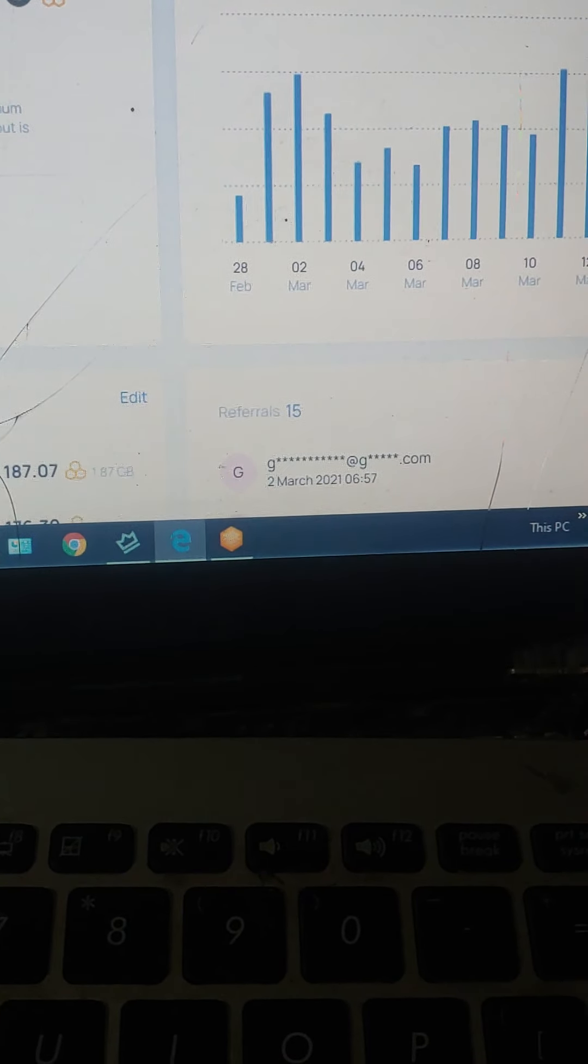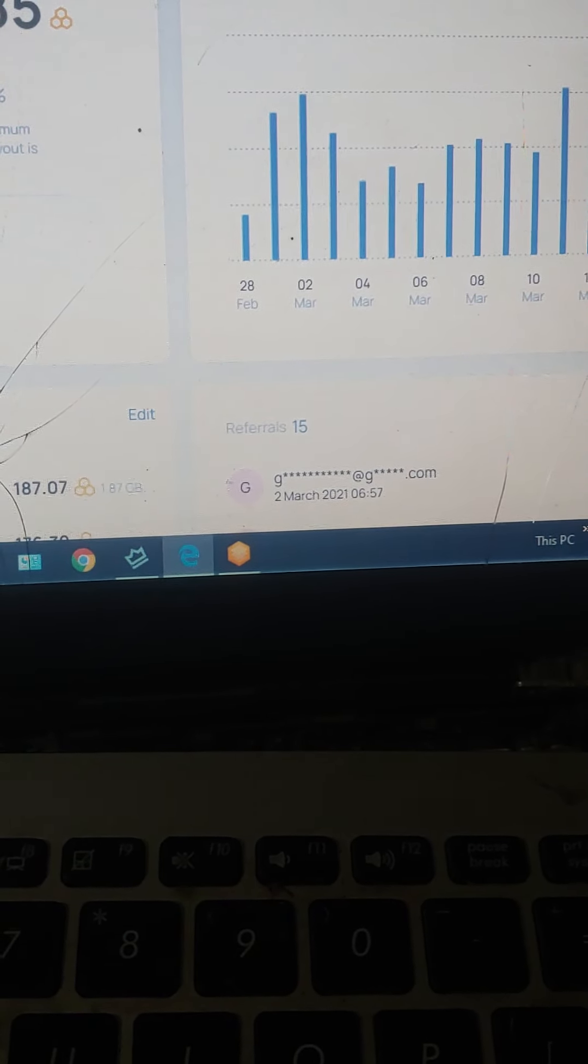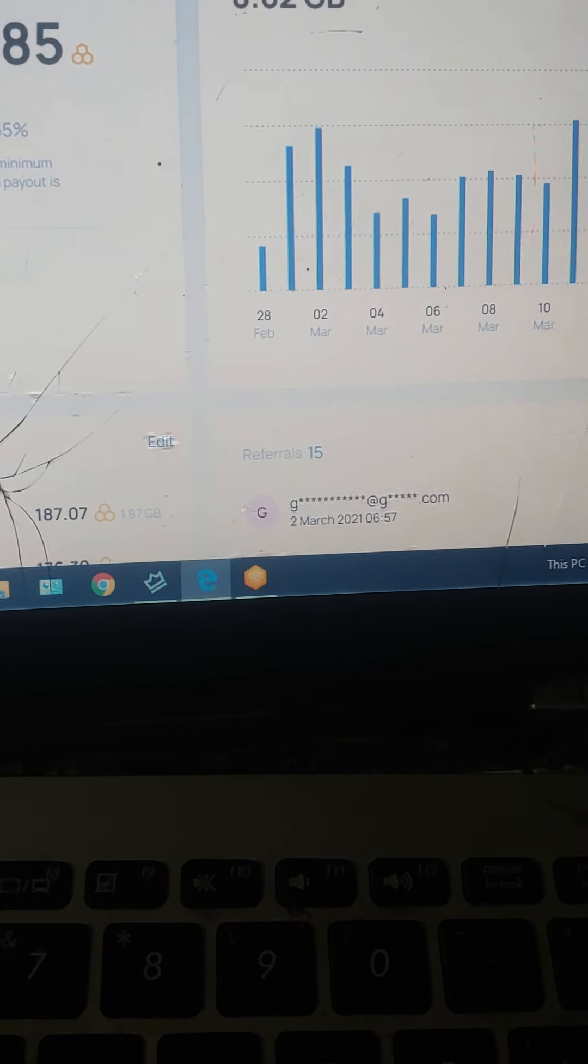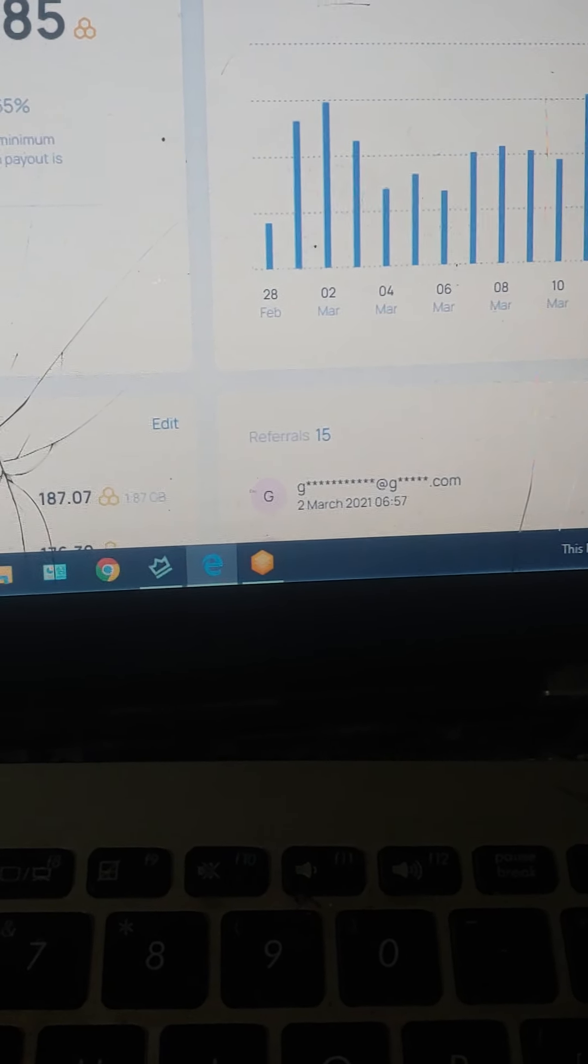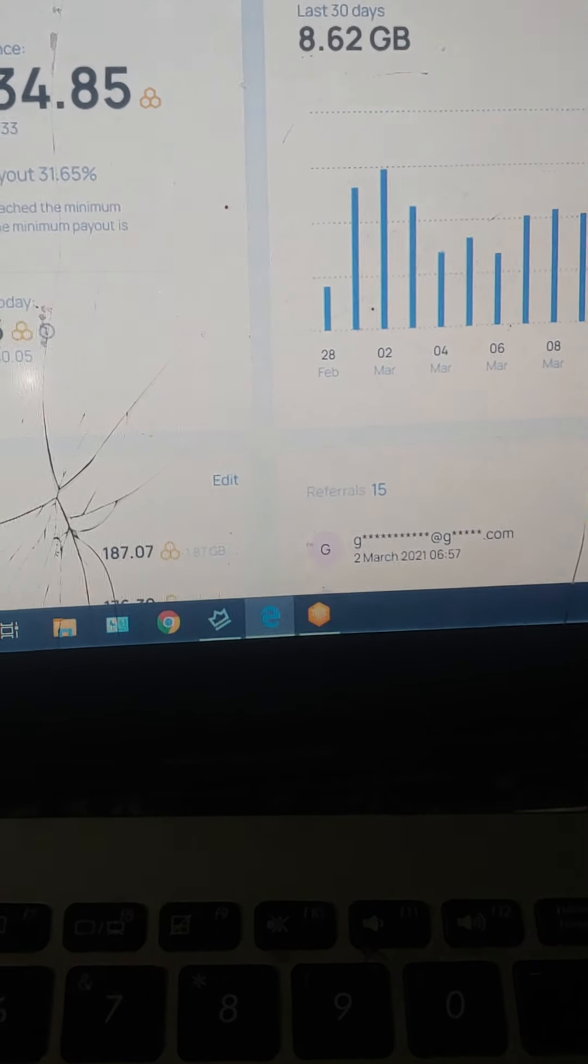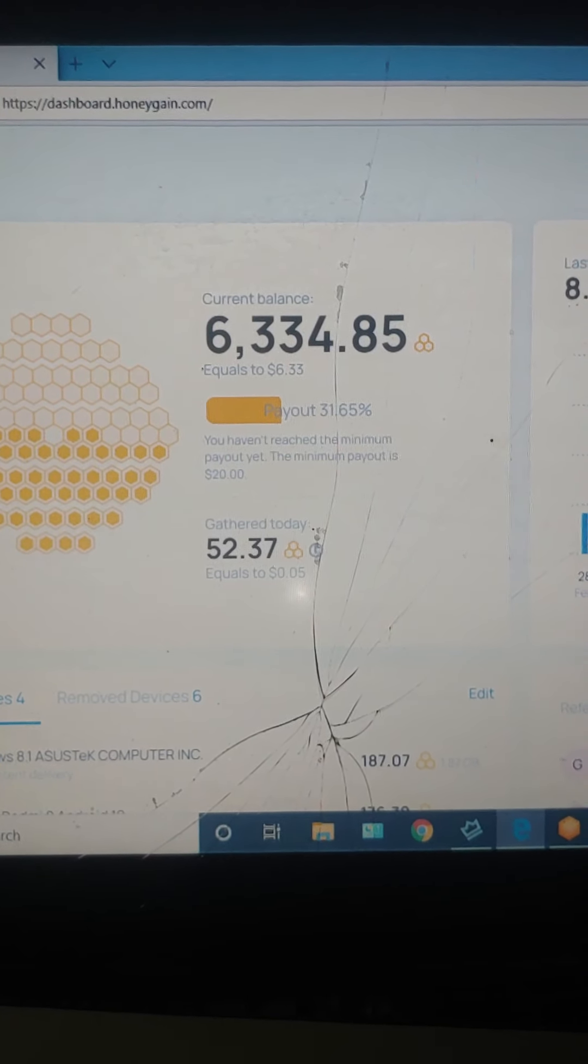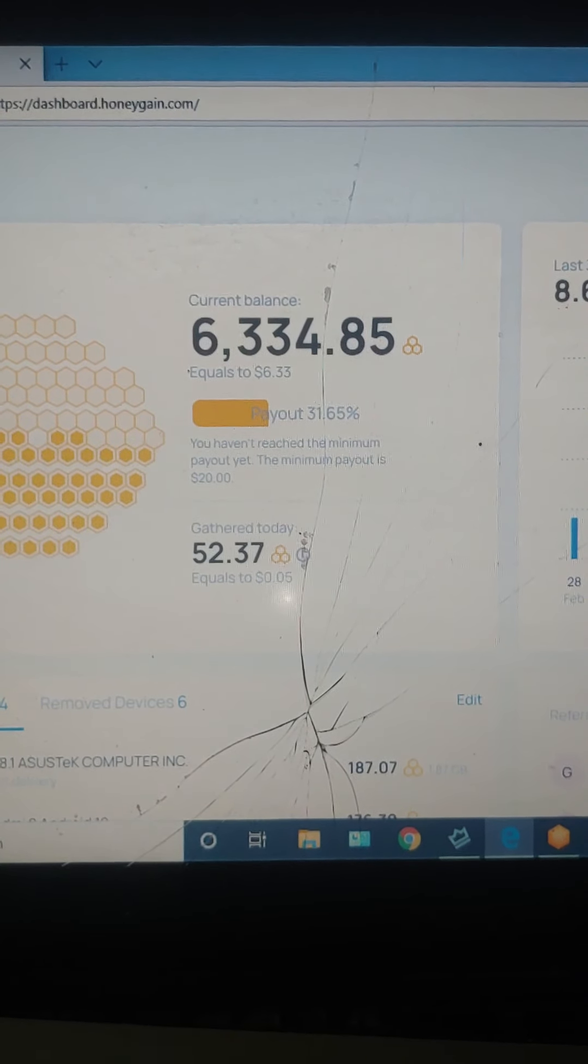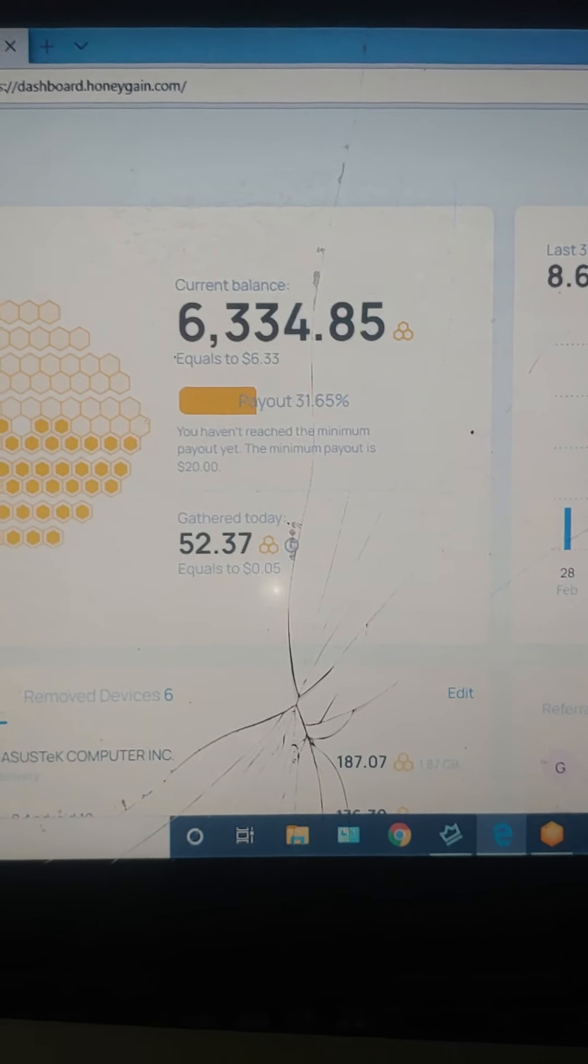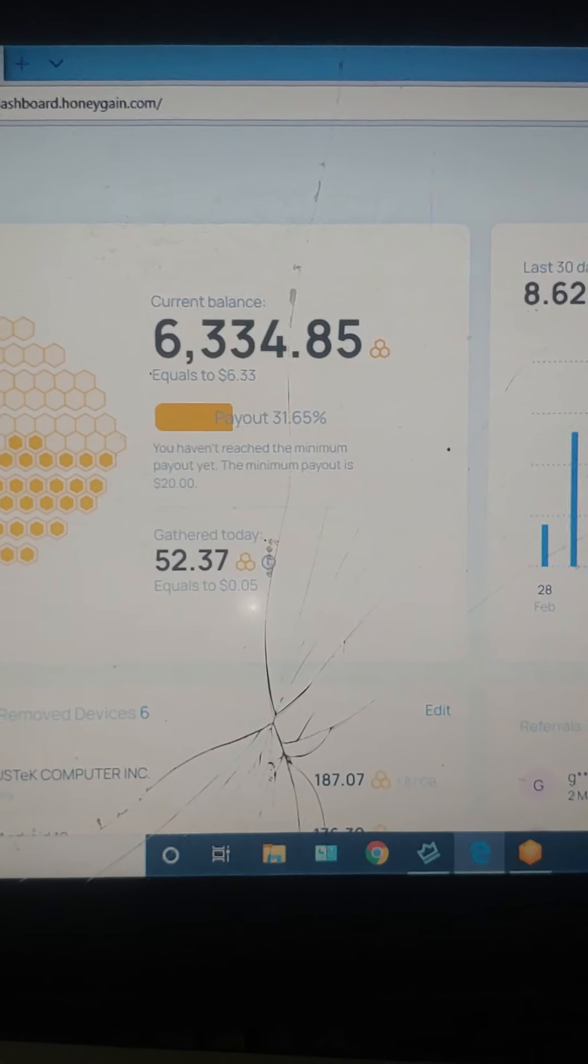The next way to earn more money is to add a lot of referrals. See, I have around 15 referrals and they're gonna give me a little bit of money through referrals. So if you want to download this application right now, links below. So this is the first app, there's more.